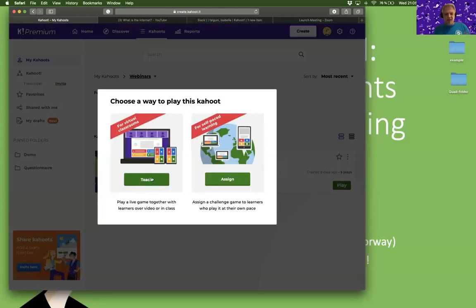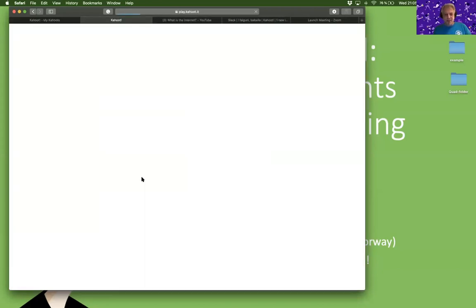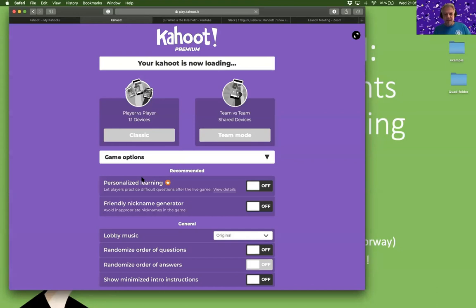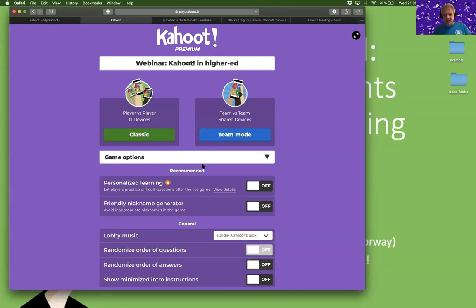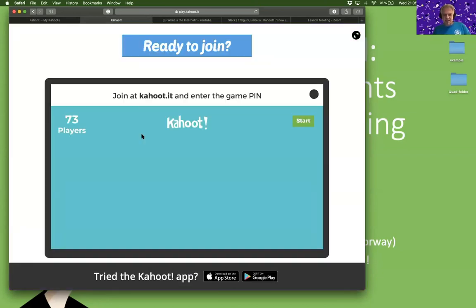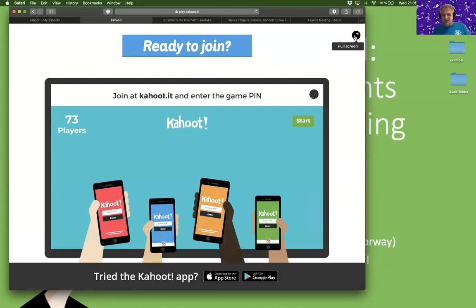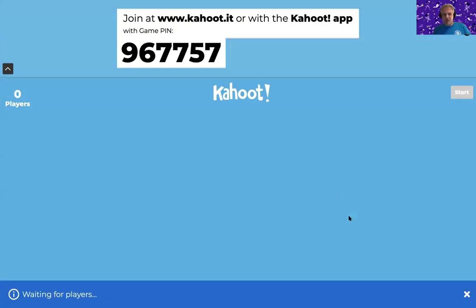I'll just play this as 'teach.' It basically means play live using Zoom, and it's just like playing any ordinary Kahoot in the classroom. There's also another feature we have now — you can choose different lobby music. I will do jungle today just to have a different mood. Hopefully you can see the screen and you can join.